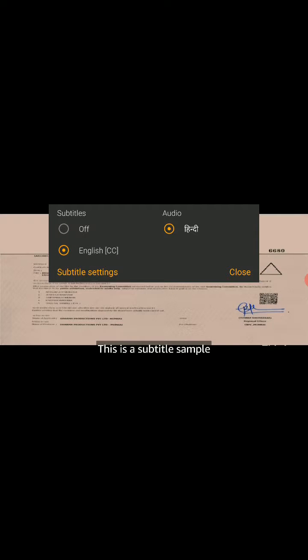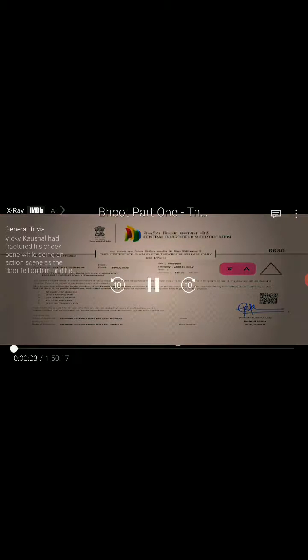Now you can enable English or subtitles of your choice.